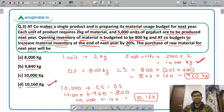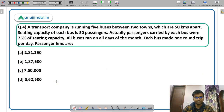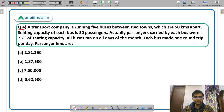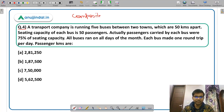Now we move to Question 4 and Question 5, which are from the topic of service costing. In service costing, there is a very important concept of composite unit — a unit that has two parameters, such as passenger-kilometers.